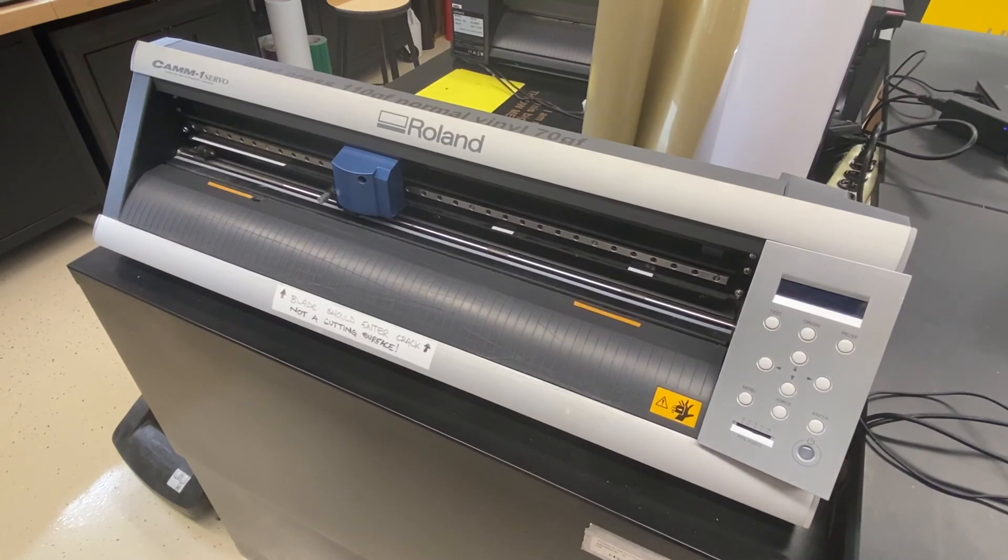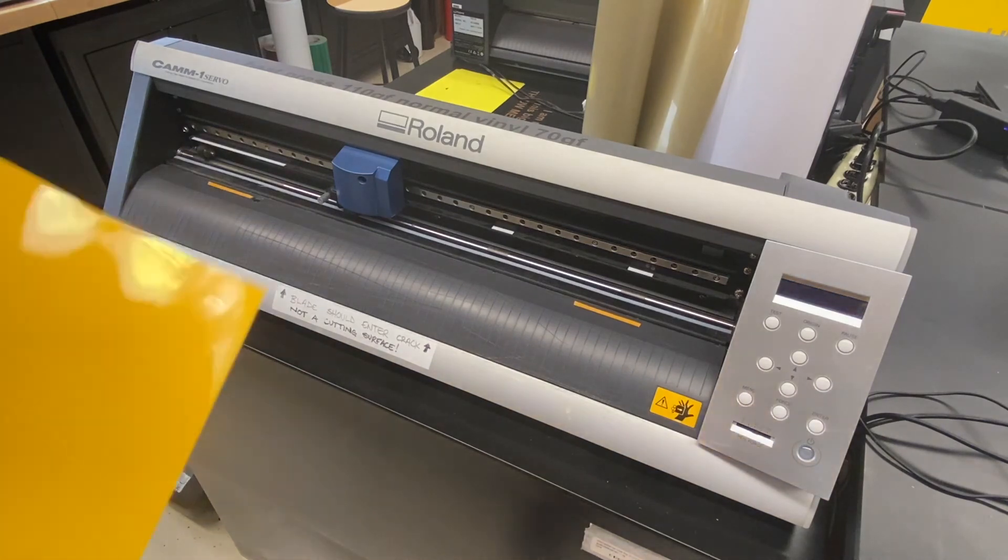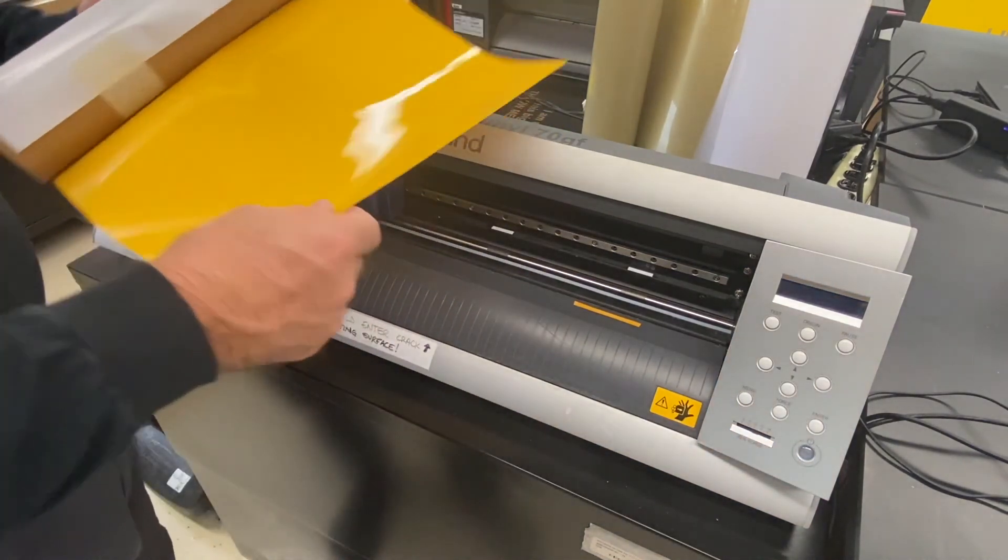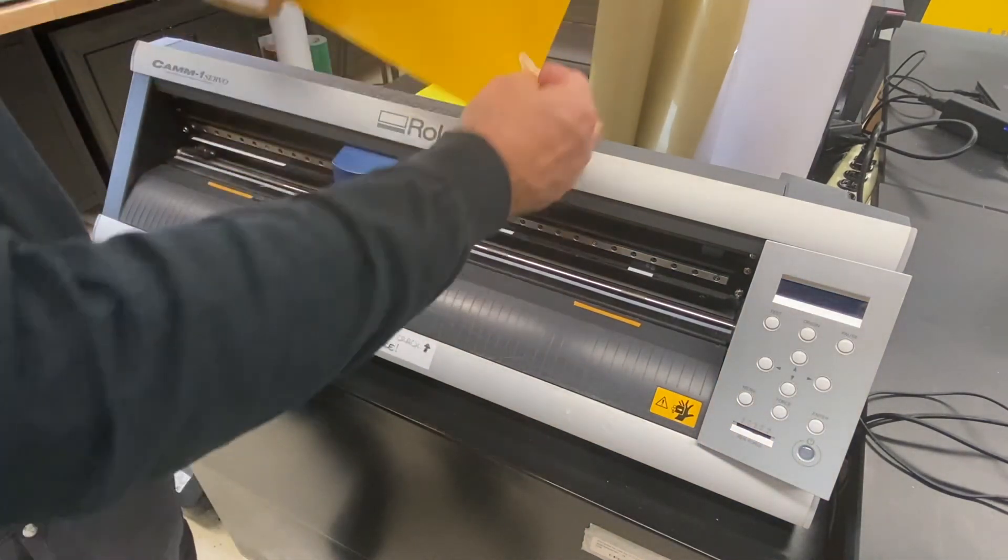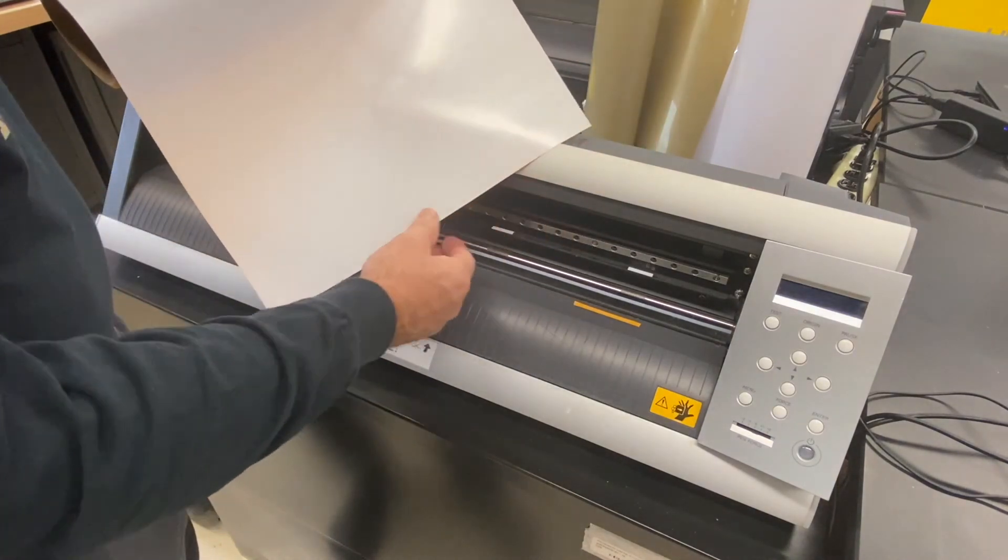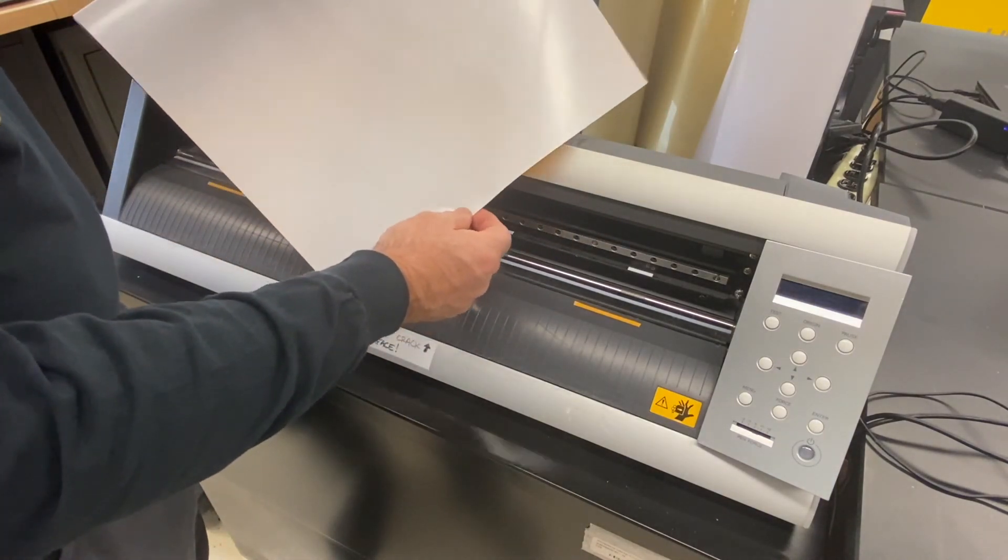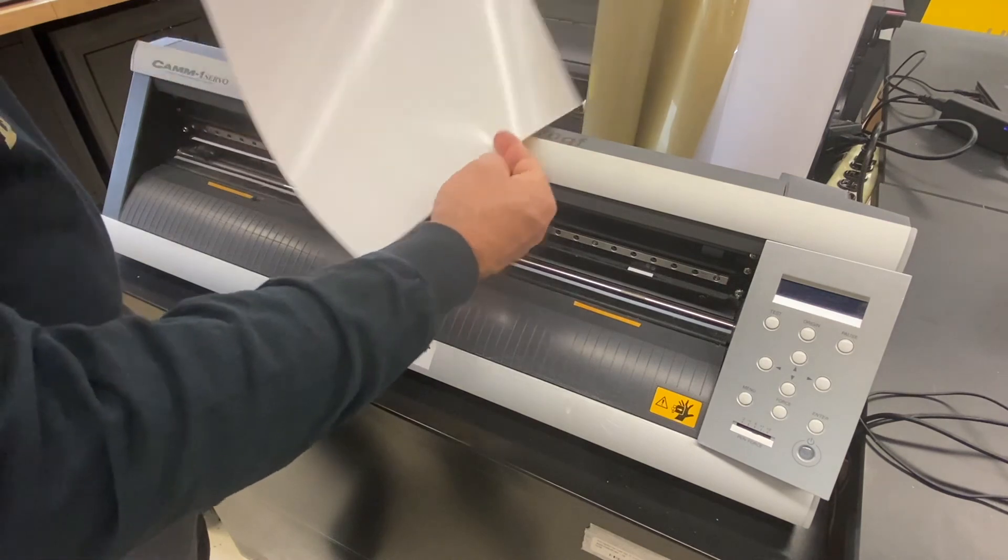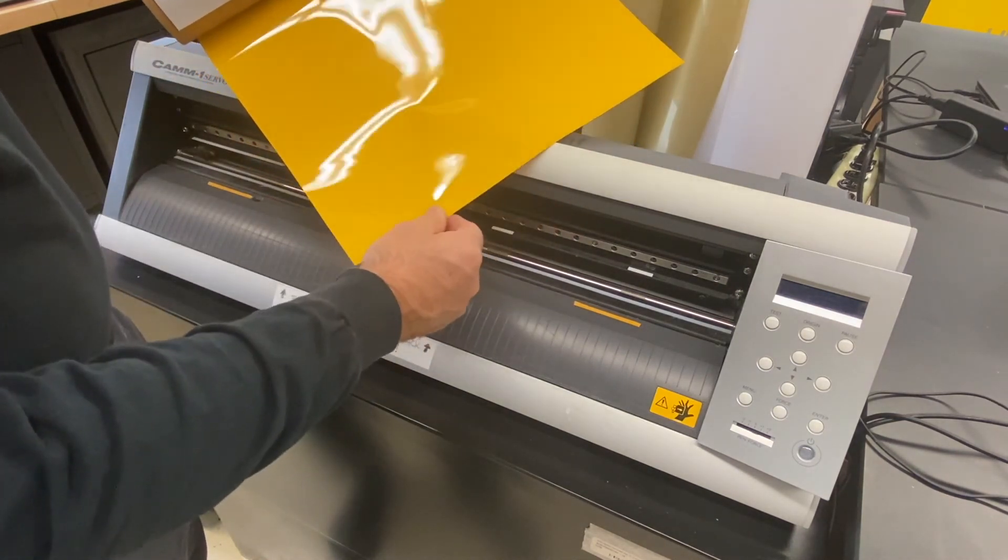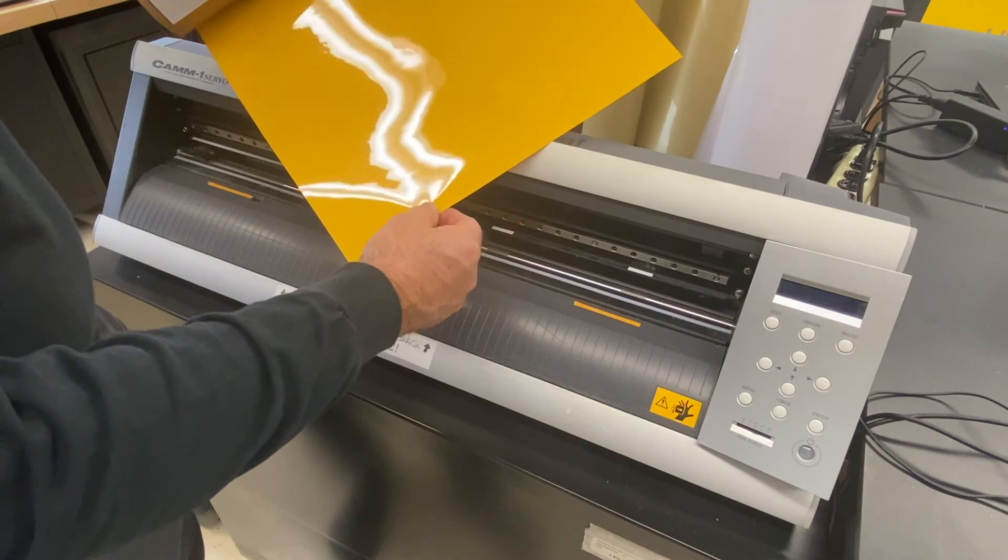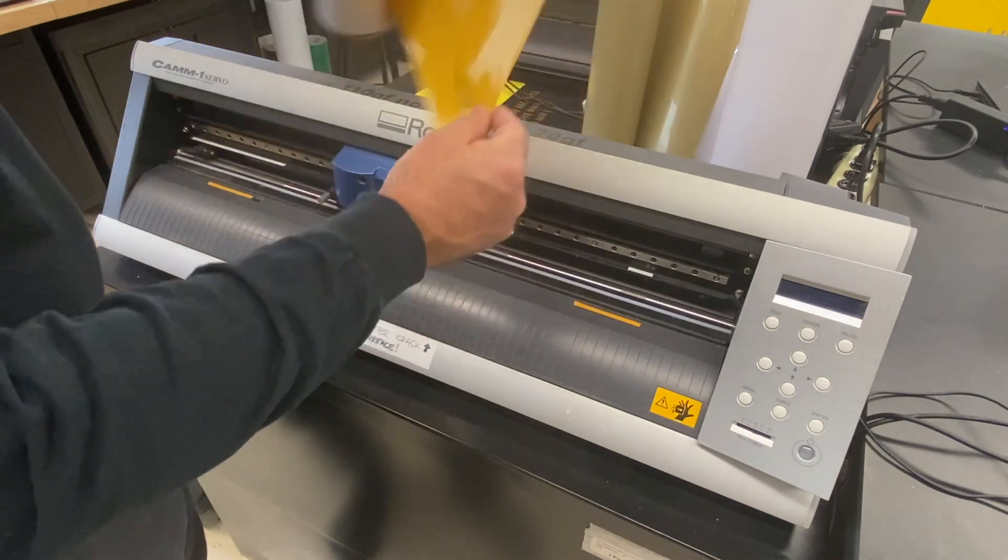Now we're going to put some heat press vinyl into the cutter. You notice it has a shiny side and a dull side. We're actually going to cut on the dull side. This is going to be the real color of the vinyl when we heat press, but I have to cut on the back side.